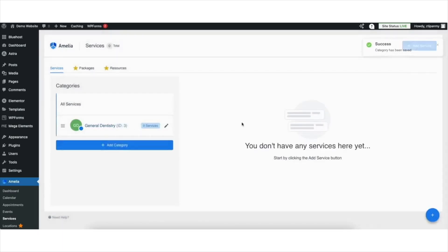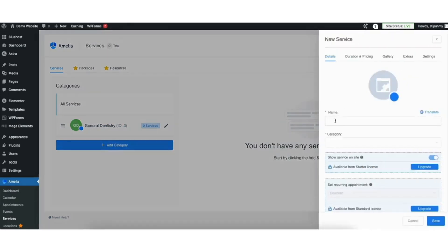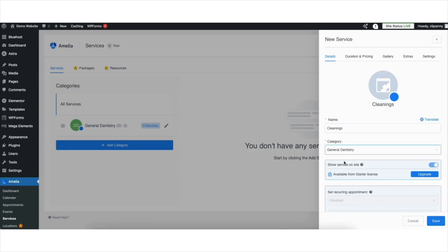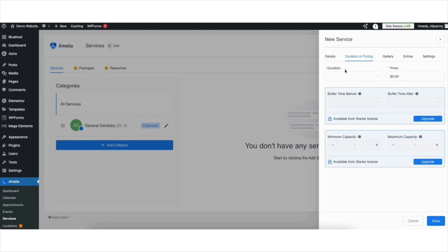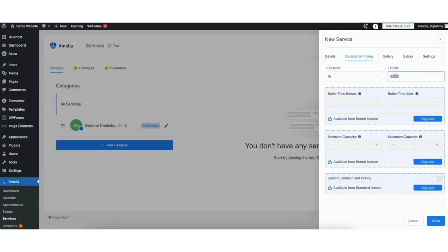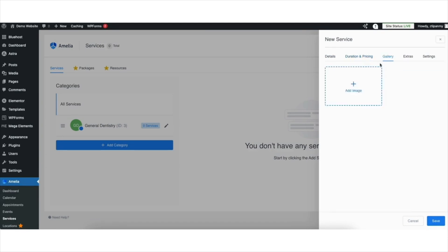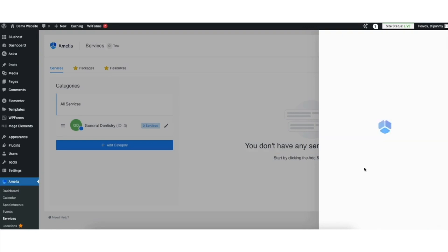Now we want to add a service. Click the Add Service button. You can now add the service — I'll name mine Cleanings. Next, select the category for the service; I'll select General Dentistry. You can input an image for the service if you'd like. Click Duration and Pricing, select the duration of the service, and input the pricing. Click Gallery to input gallery images to show. Click the Save button.